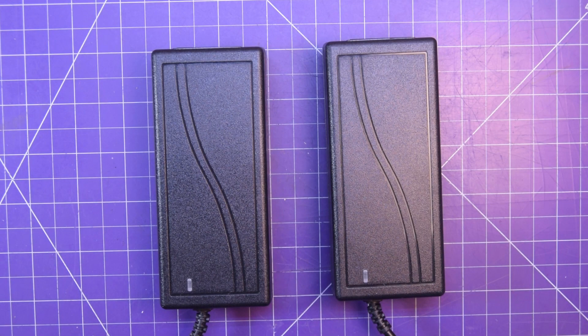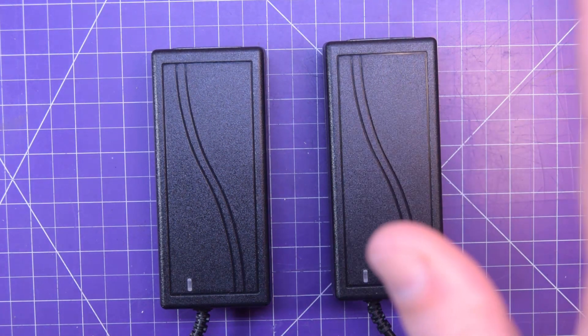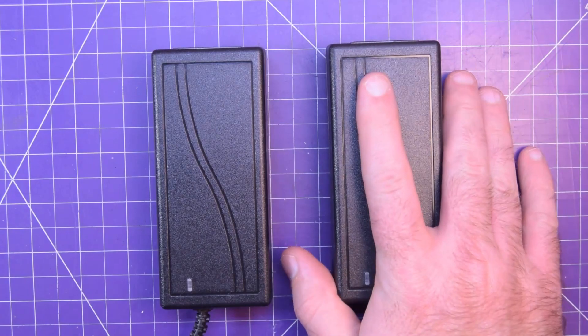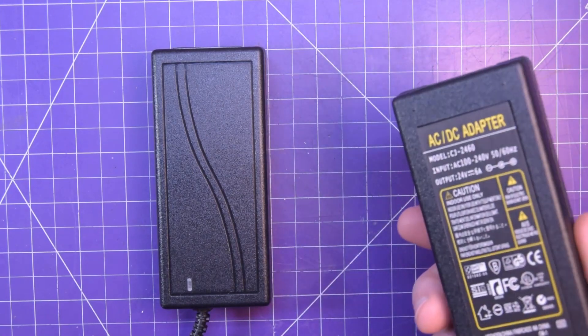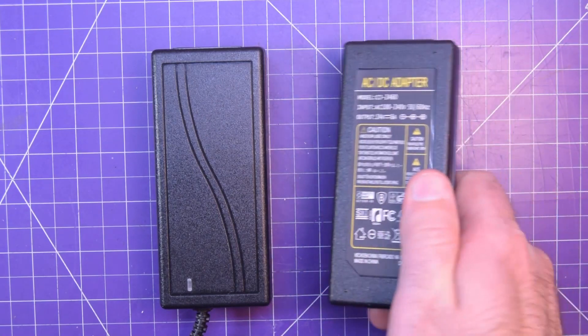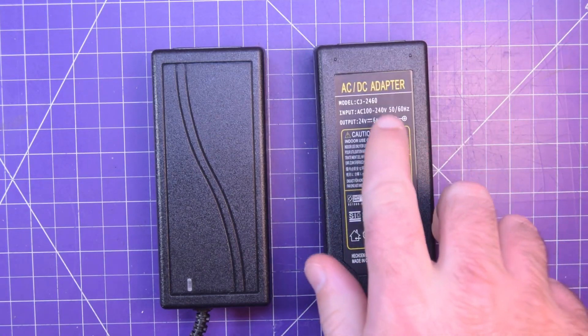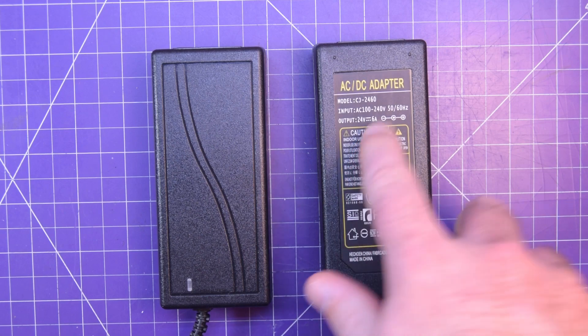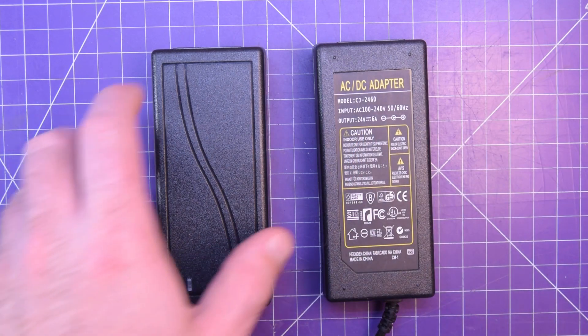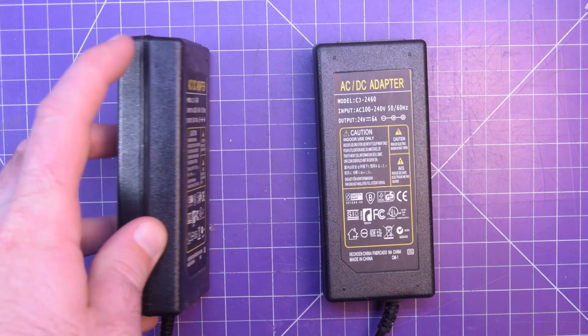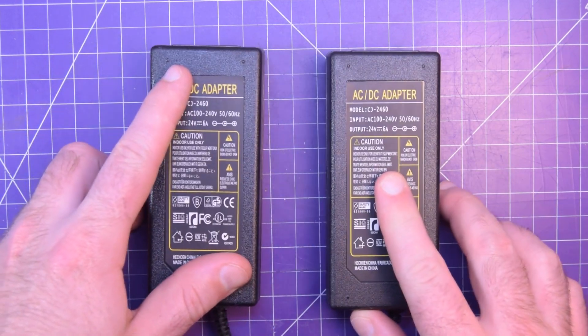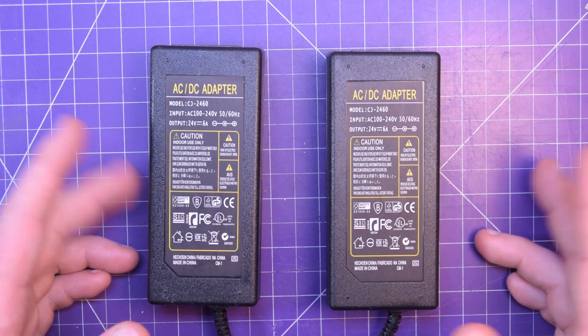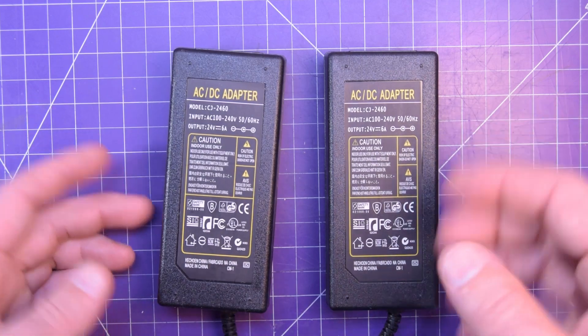Hey again guys and welcome back. In my last mailbag, I got these two 24-volt 6-amp power supplies and they were a little bit sketchy.